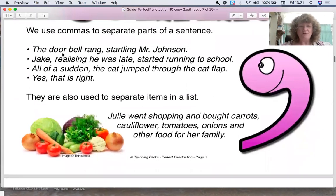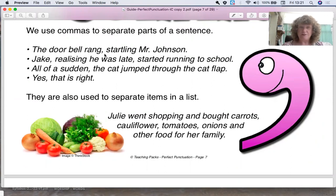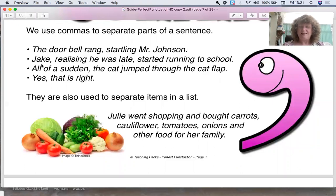The doorbell rang, comma, startling Mr. Johnson. So that's a phrase — the doorbell rang — so you need a comma there to separate it.